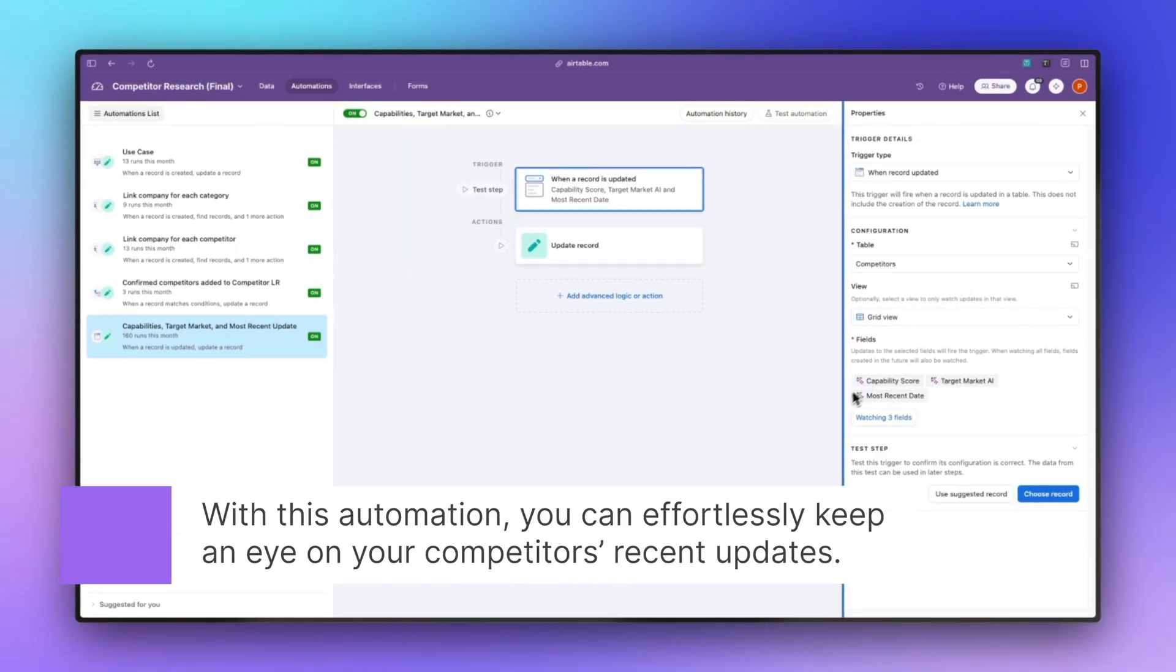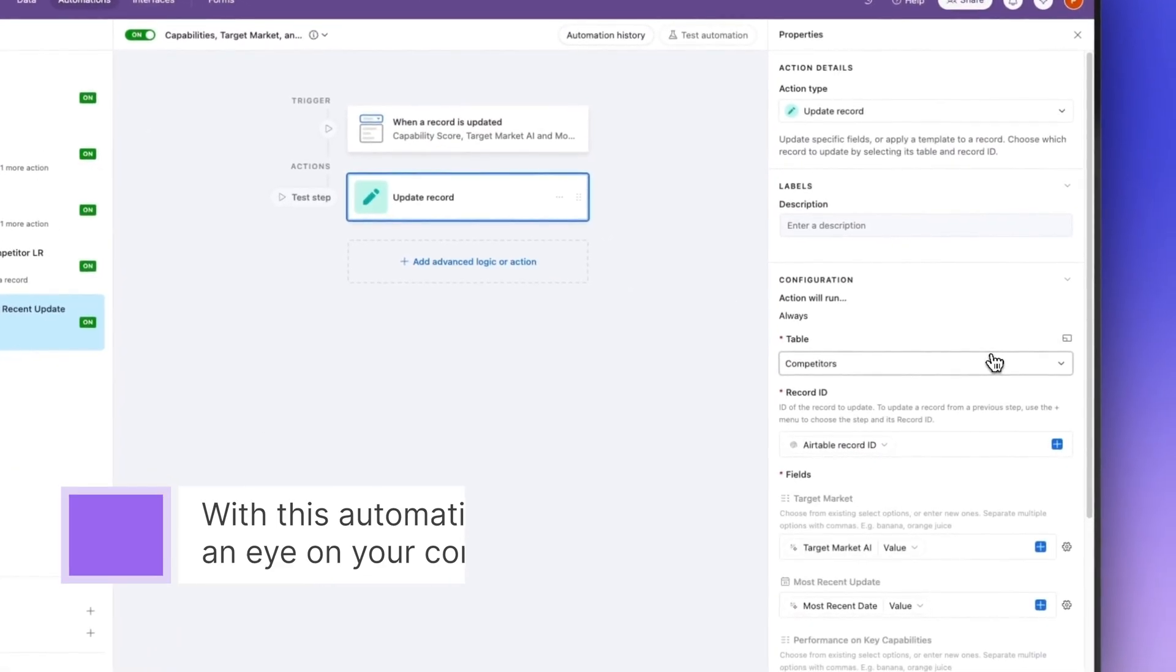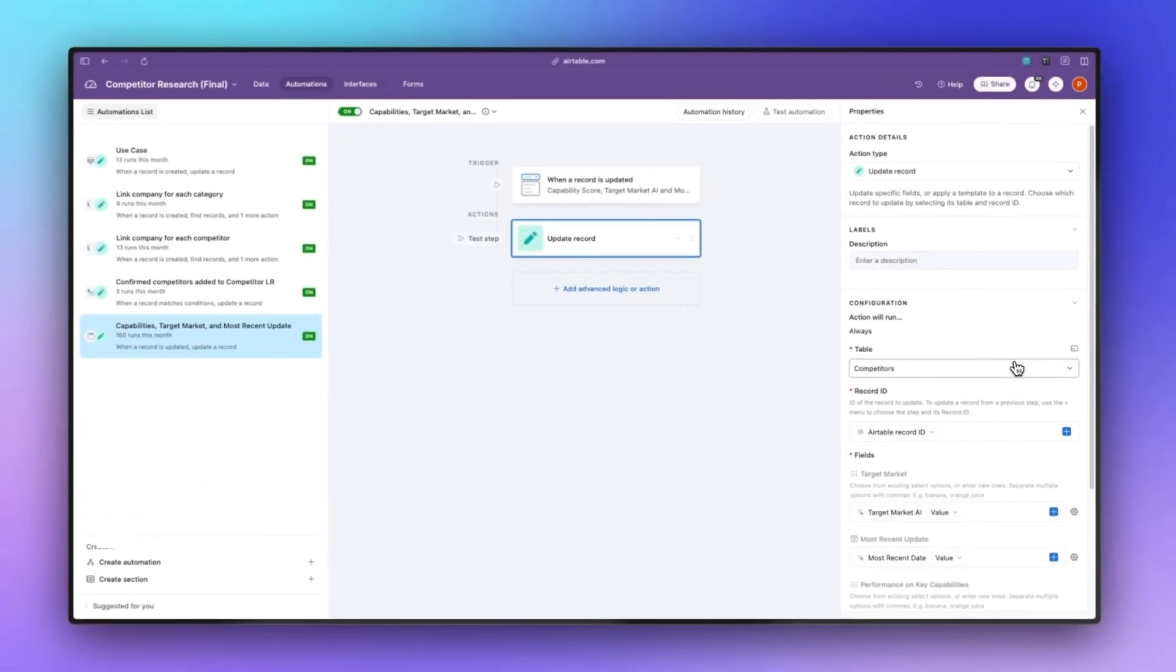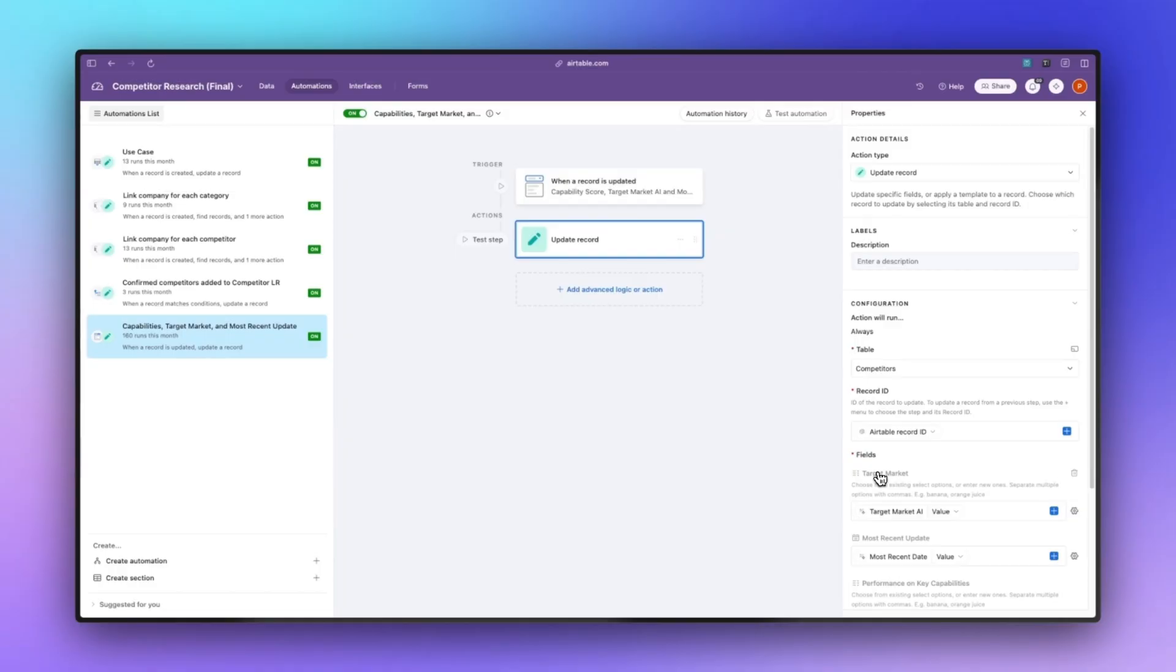Whenever those fields are updated it will then update those values into these different fields. For target market AI, it's going to put that into the multi-select field. Again, that's for visual purposes.